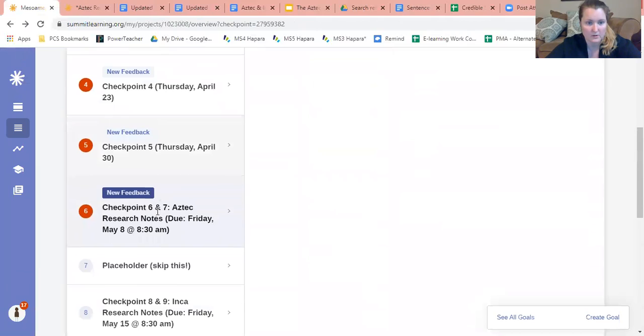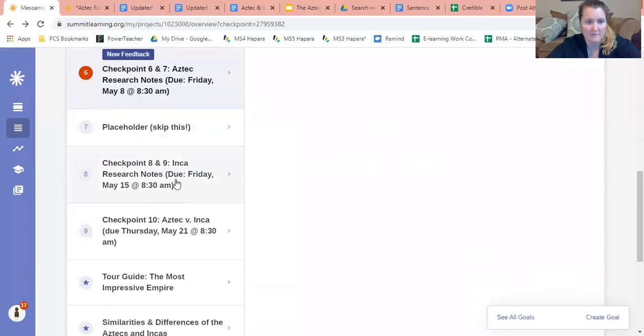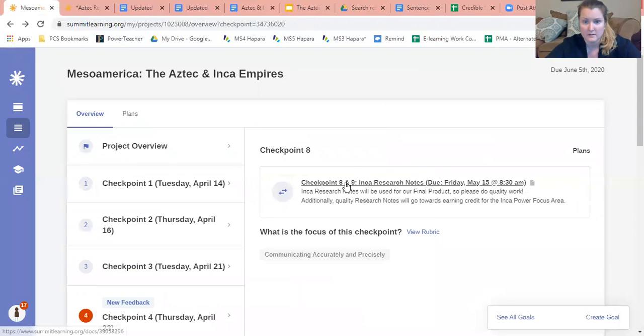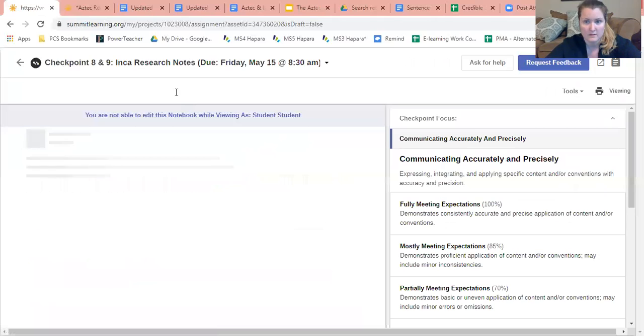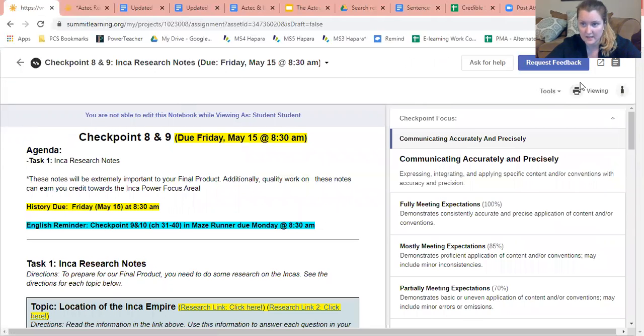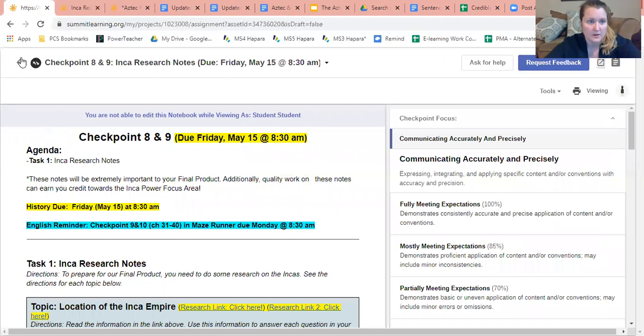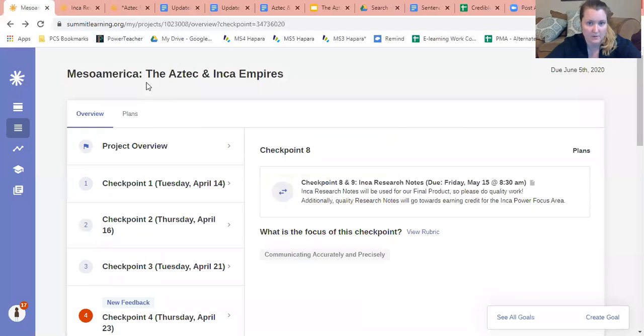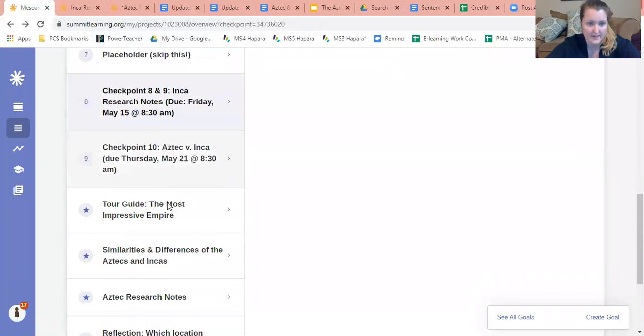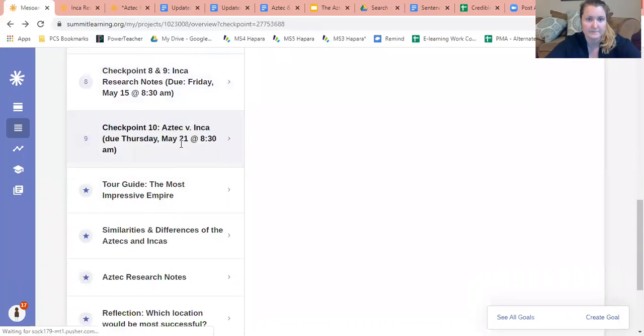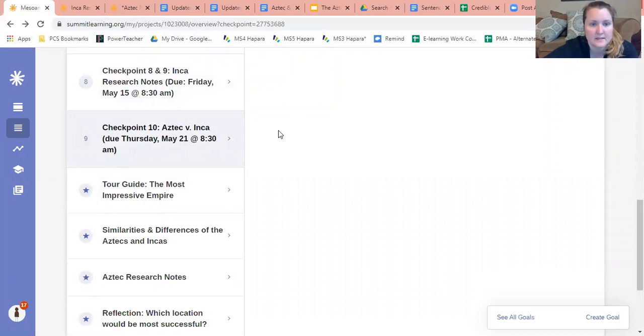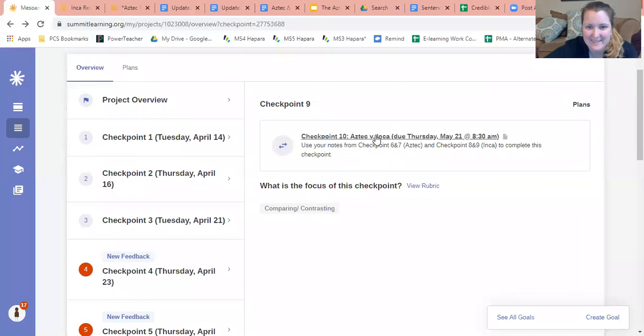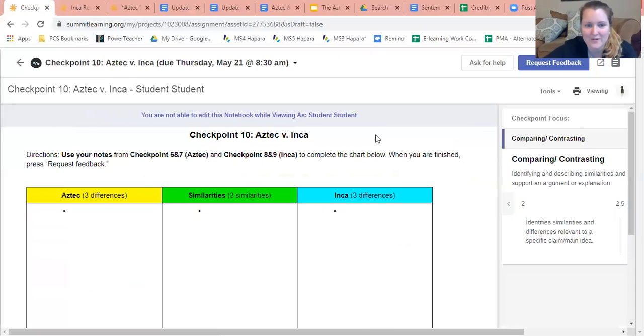So I would have that one open and I would scroll down and I would have my checkpoint eight and nine open, again clicking on this little box thing, little arrow in it, to open it in a different tab. And then I would go back to the checkpoint I'm looking for, which is checkpoint 10. Perfect. There we go.